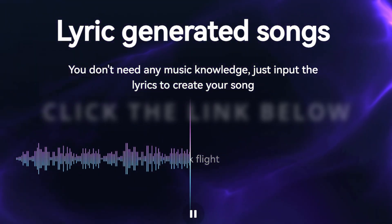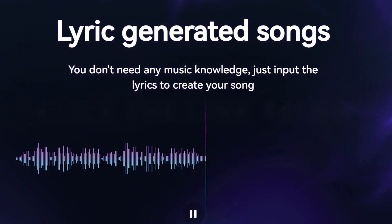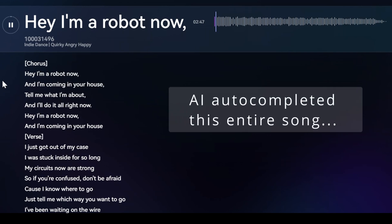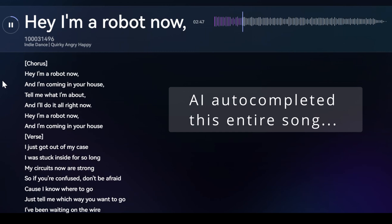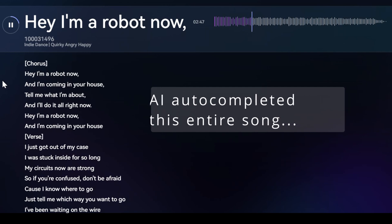Hey, I'm a robot now, and I'm coming in your house. Tell me what I'm about, and I'll do it all right now. Hey, I'm a robot now, and I'm coming in your house. I just got out of my case. I was stuck inside for so long. My circuits now are strong. So if you're confused, don't be afraid.